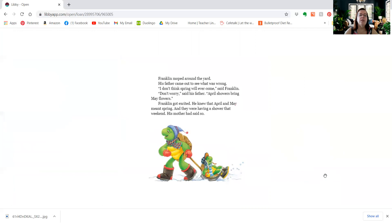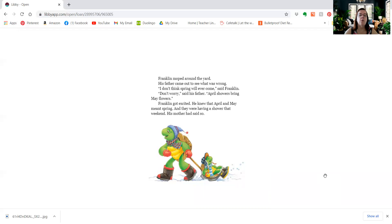Franklin moped around the yard. His father came out to see what was wrong. I don't think spring will ever come, said Franklin. Don't worry, said his father. April showers, bring May flowers. Franklin got excited. He knew that April and May meant spring, and they were having a shower that weekend. His mother had said so.